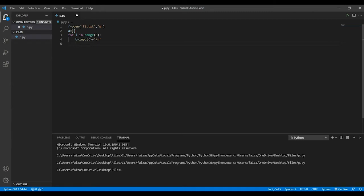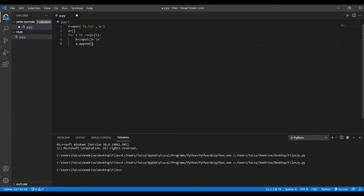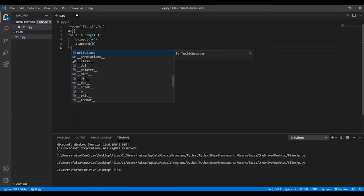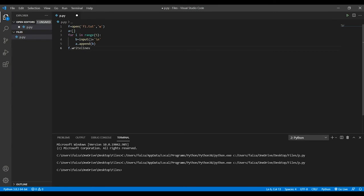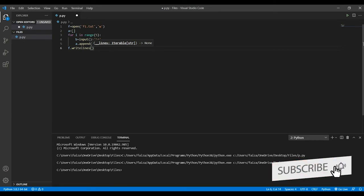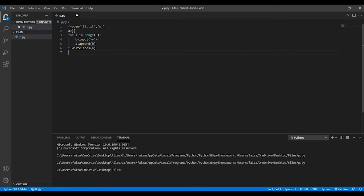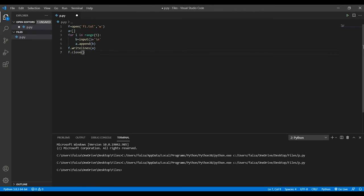Once you've done this, I'm going to append this into my list. I'll write a.append and into my list I'll append this b. Once this is done, I will write f.writelines. This will particularly take an iterable like your list, tuples, whatever it is, and it will write it into your file. Here I'll just pass on the list, and finally I'll close my file, f.close.